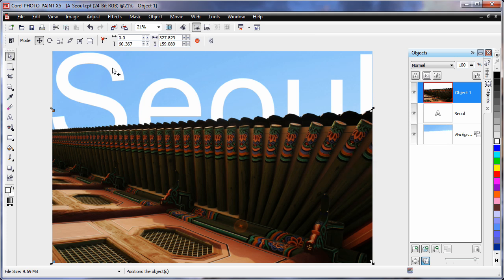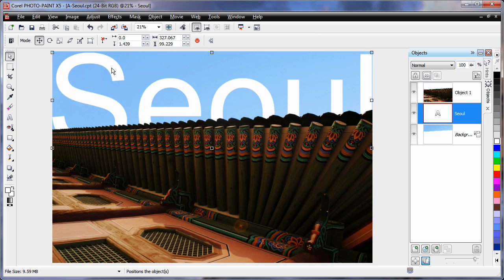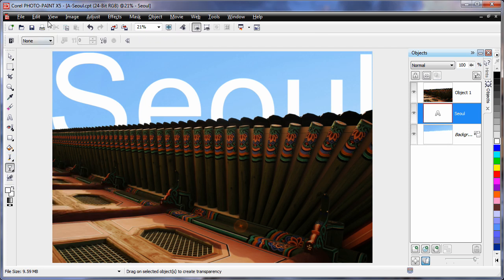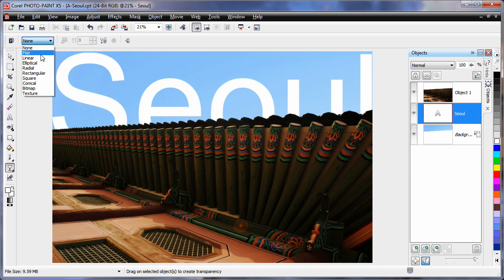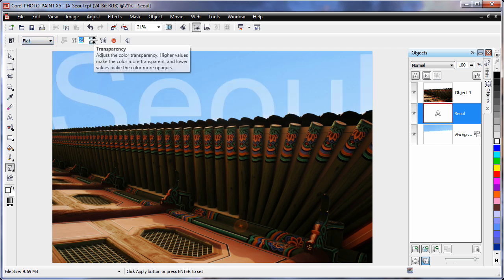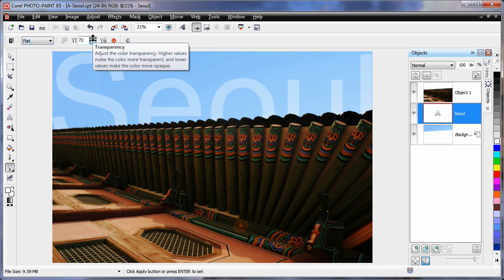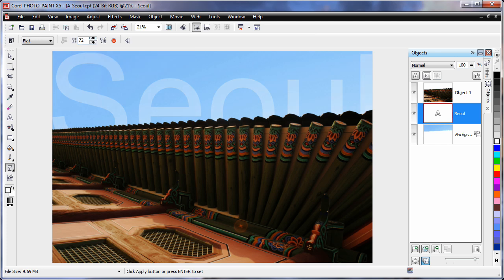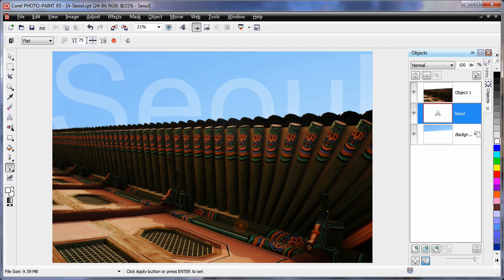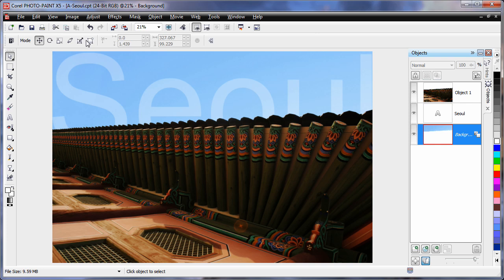But again, I am going to select my text. And then I am going to come down to my Transparency tool. Which is down here. Select Object Transparency. Go with a flat transparency. And let's say we set this to around 85. No, that is a little bit too transparent. I think we will come back to say, I will type in 70. And that looks quite good, doesn't it?